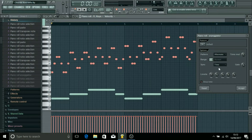And then as well as those, we can go into this pattern groove template at the top.